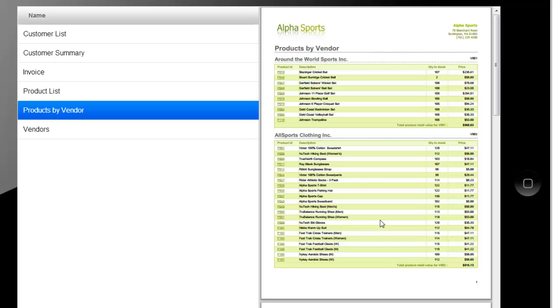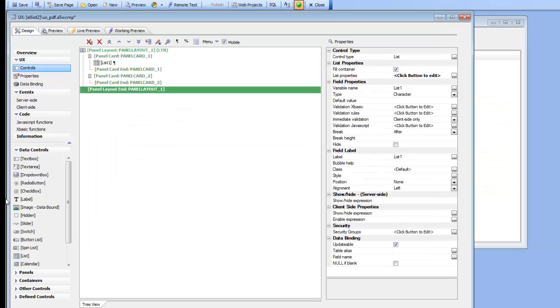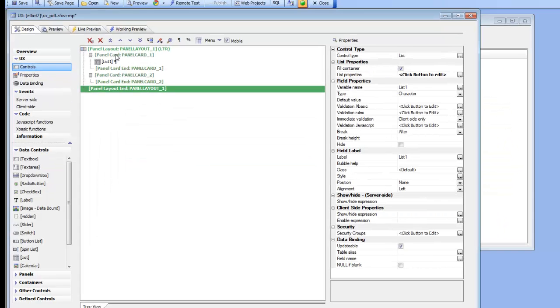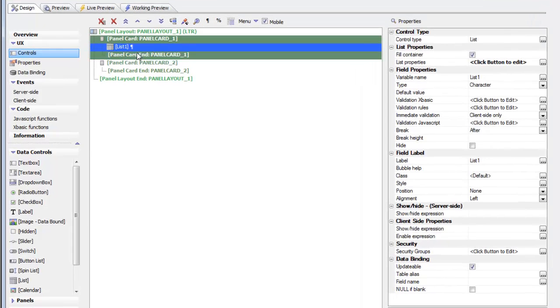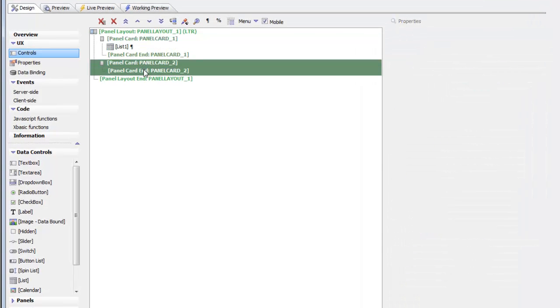Now let's go back to the builder and see how this was achieved. We can see now here's our two panels. There's the first panel card that contains the list and our second panel card that is actually empty.